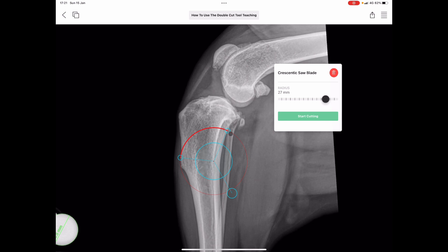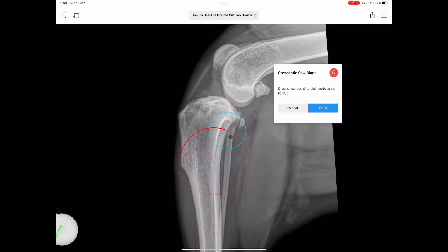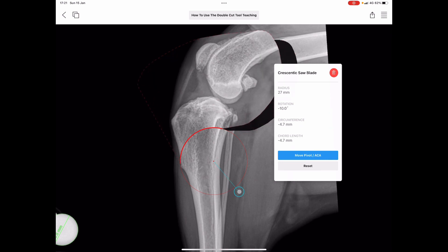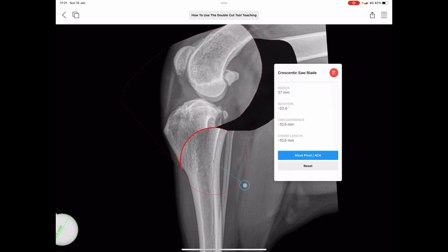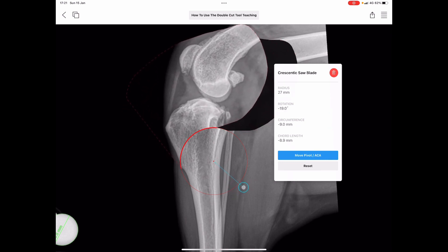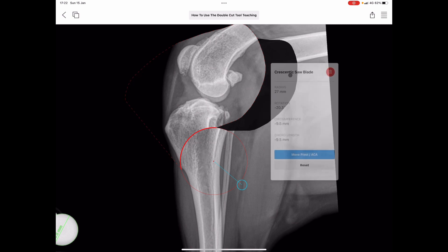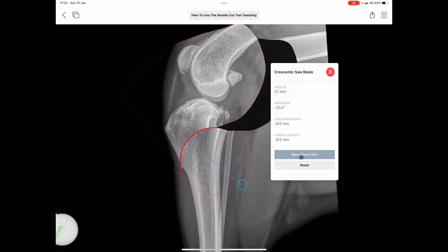Now the first thing you need to understand when we're using the double cut tool is that not only can we rotate a fragment like so, but we can also pan it too. We've got our rotation as normal, but on the information palette here, you can see there's a 'Move Pivot' or ACA option.